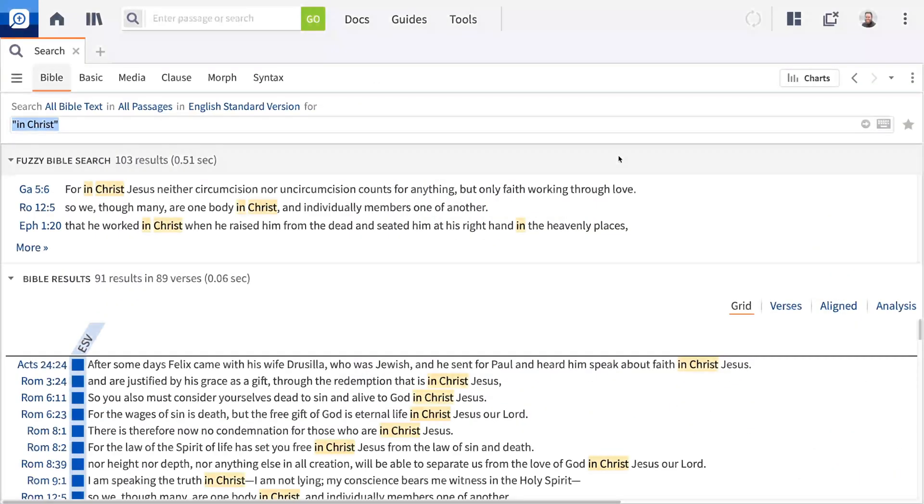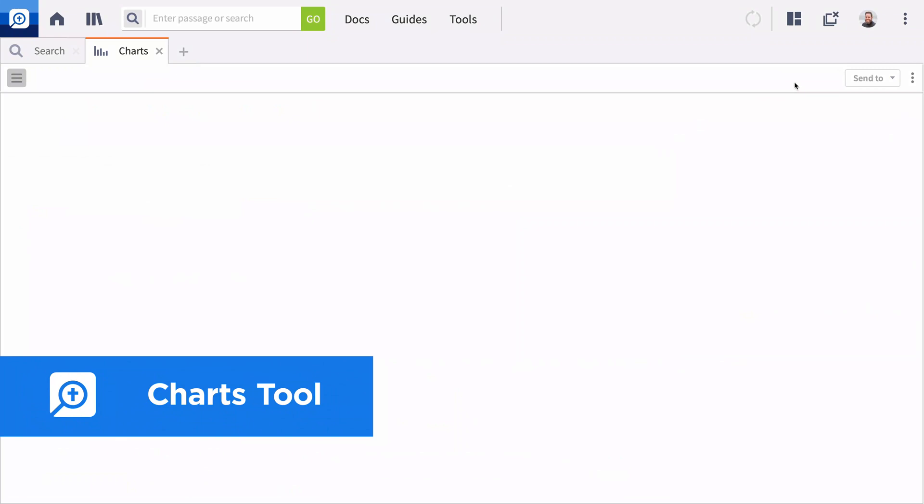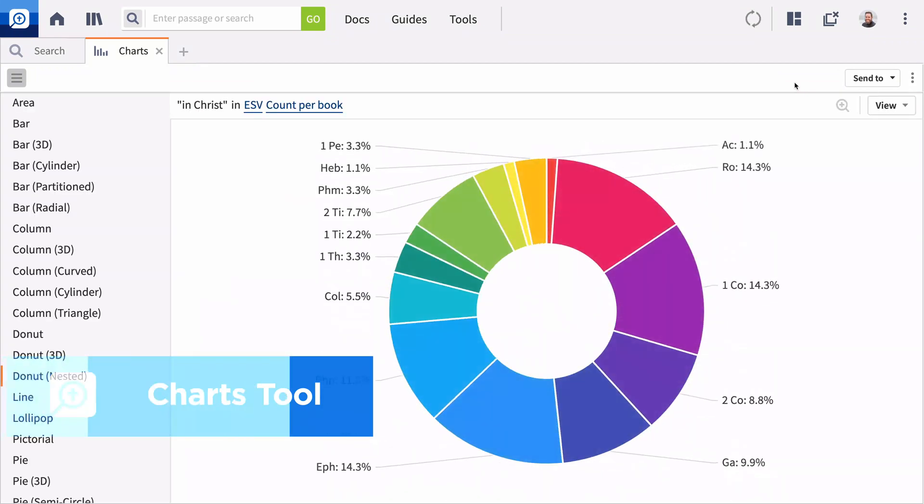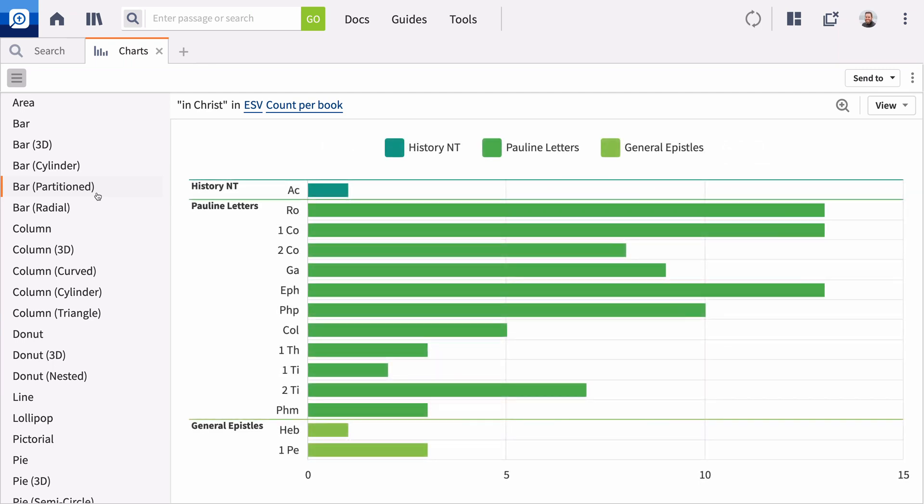Logos 9 also includes a brand new charts tool. Not only can you access a huge selection of visually stunning charts and graphs, but you can also adjust how your results are displayed to uncover the significance of your search results.